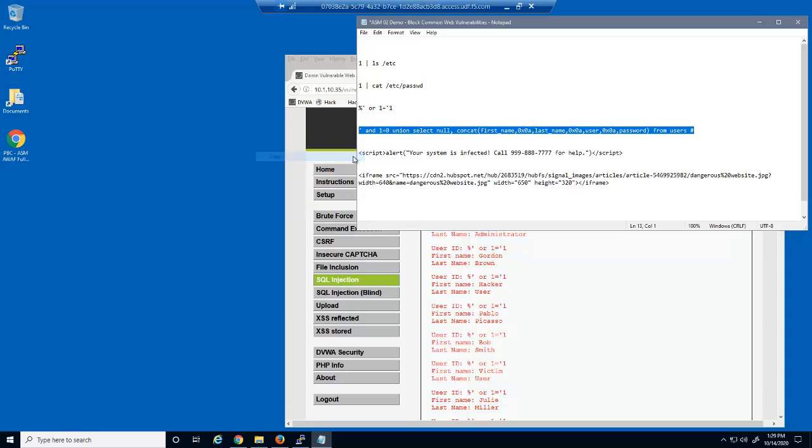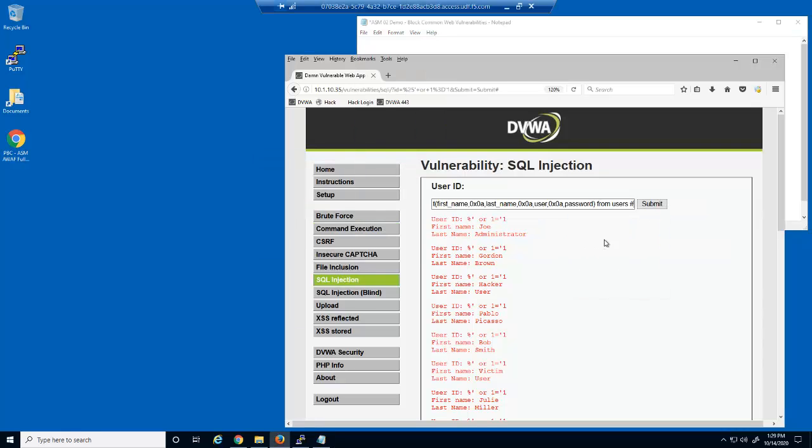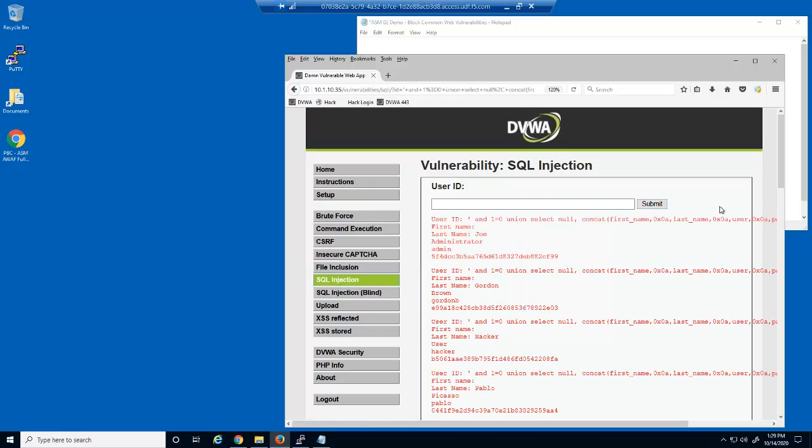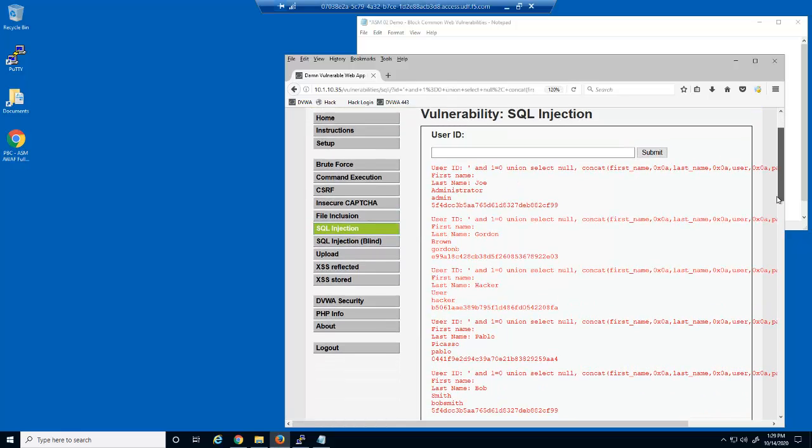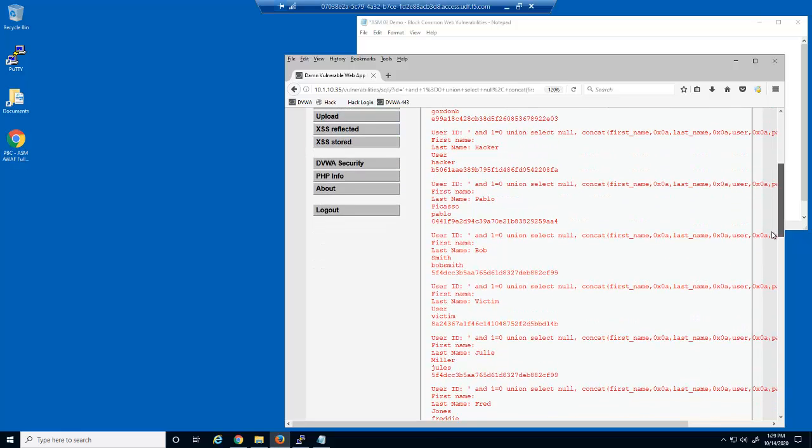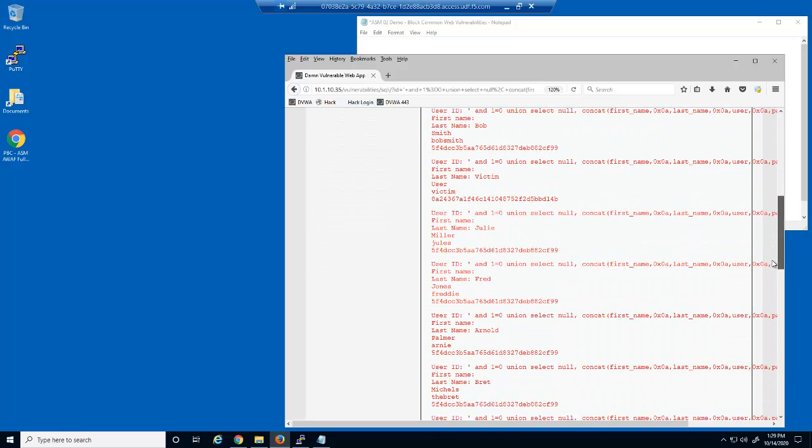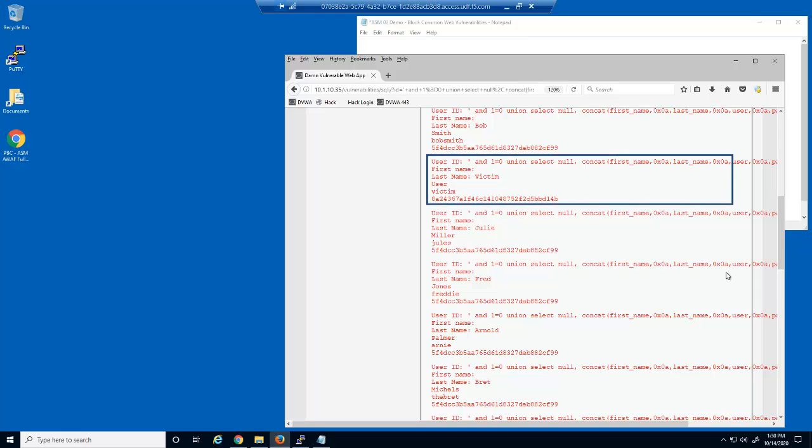This next attack string tricks the database server into sending much more data. You'll see that for each record we can see the first and last name, their user account, and then a hashed version of the user's password. Notice there's a user with the username of victim.